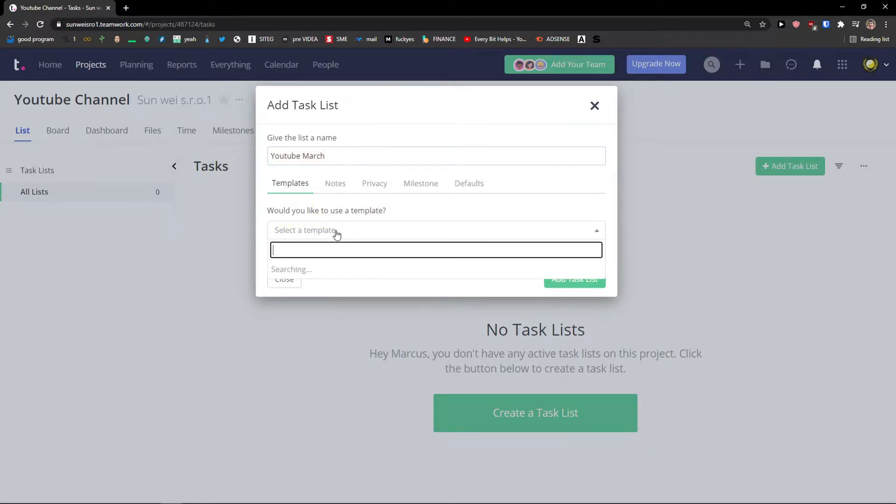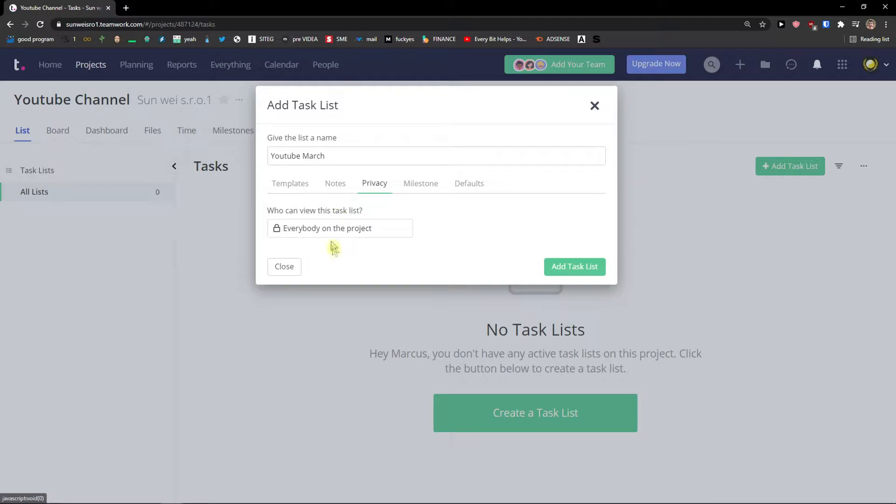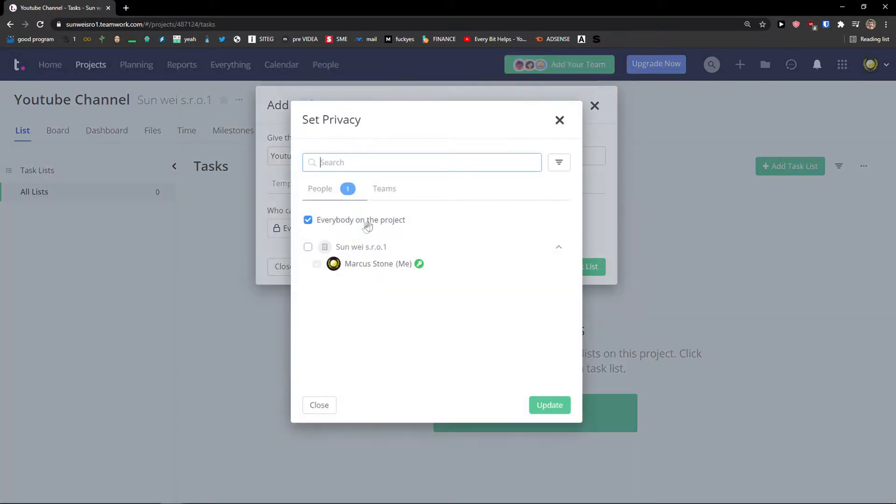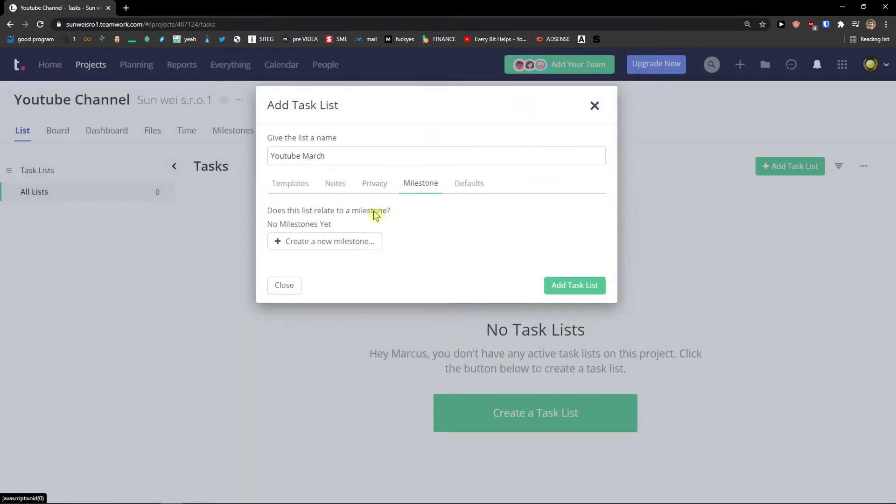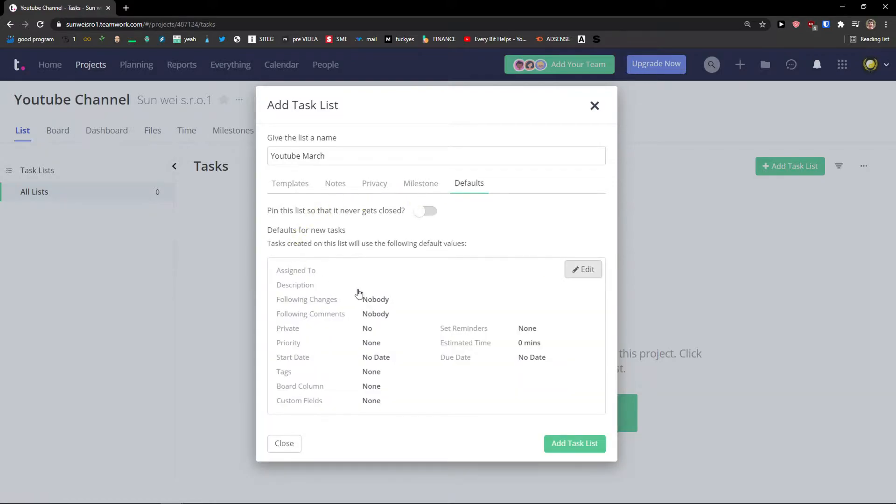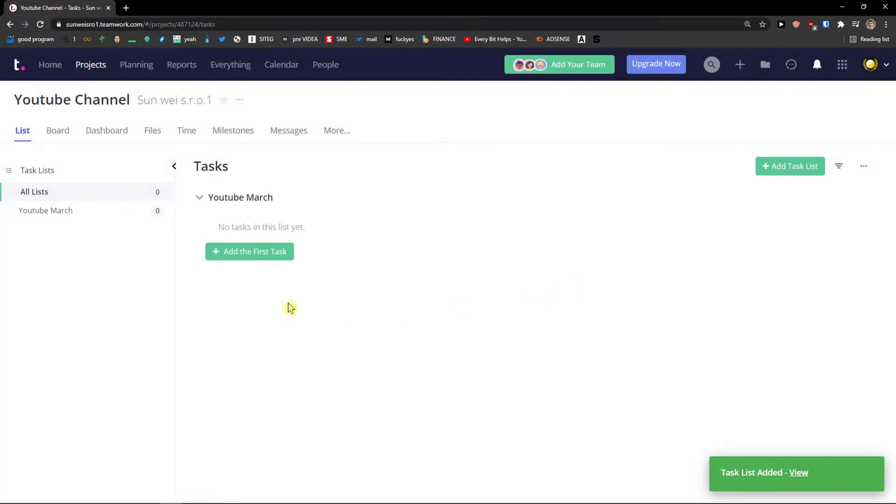Would you like to use a template? You can add notes to the task list. Privacy. Everybody on the project or you can change the privacy. Milestones. You can create directly milestone in your task list and default. You can pin this also. Add a task list.